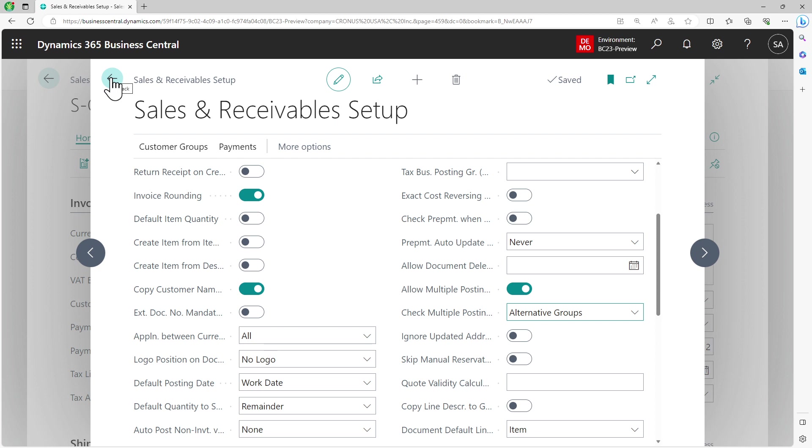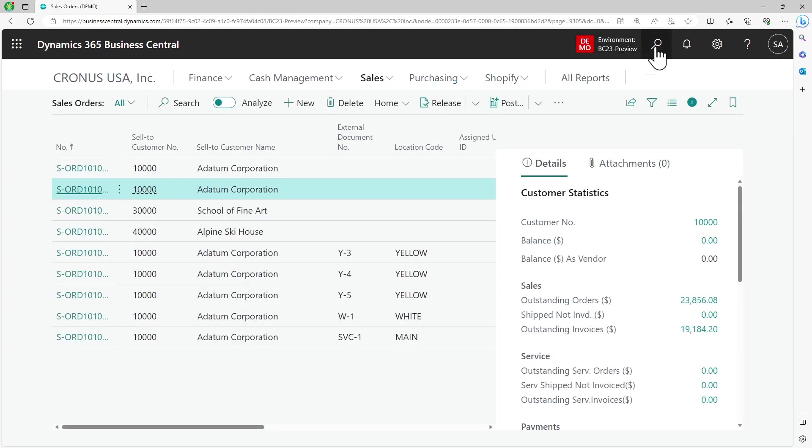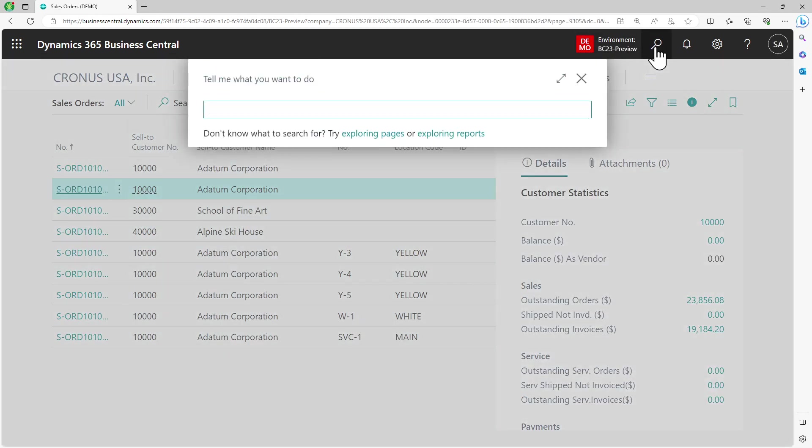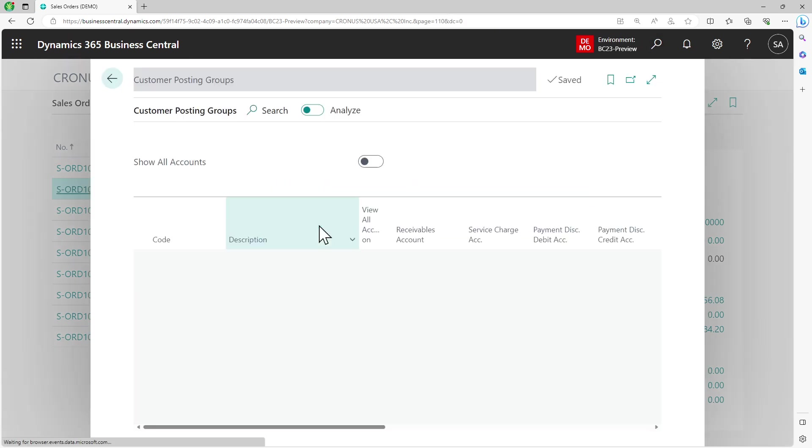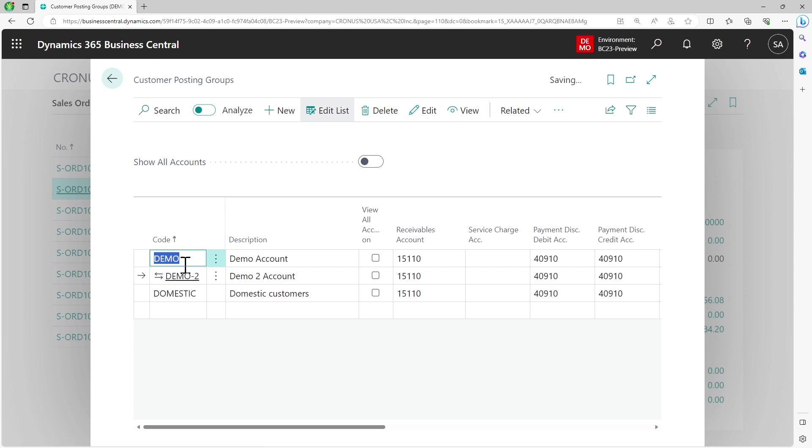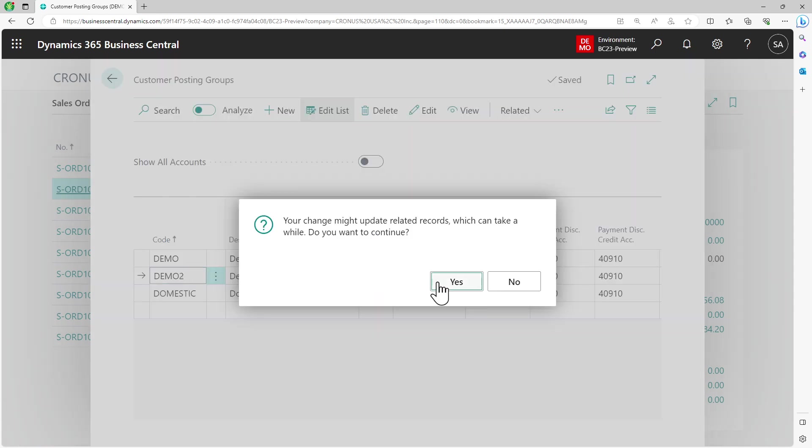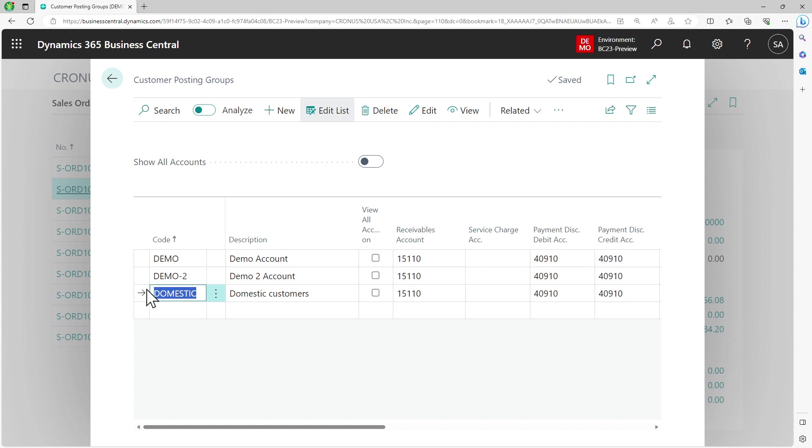Let's go back to the customer posting group page. What I've already done is I've created two new posting groups: one is called demo and another is called demo-2. We saw on our sales order it was domestic and we were not able to change that option because the feature was not enabled.